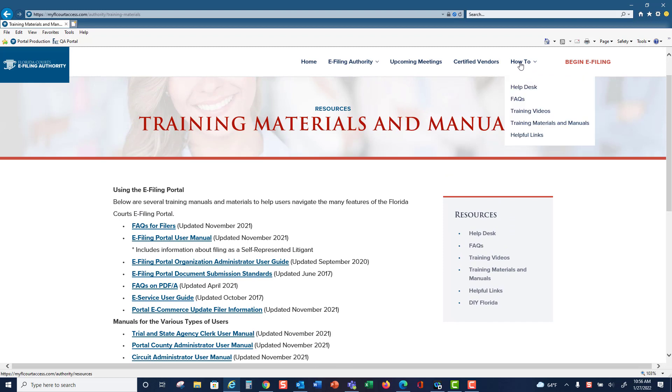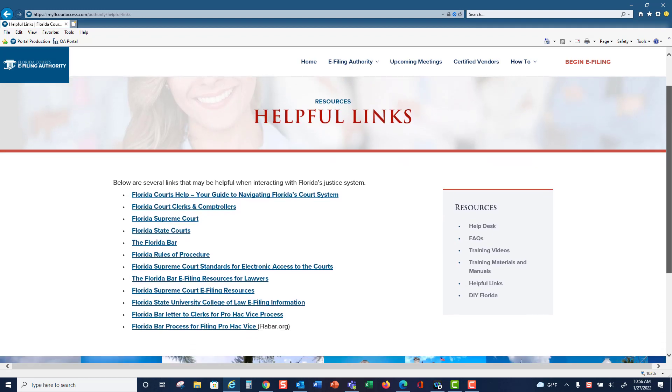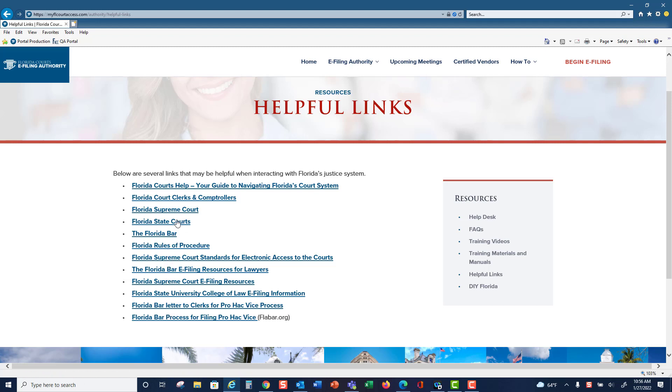The final menu item under the how-to menu is helpful links. This will give you links to the Florida Clerk and Comptroller's webpage, the Supreme Court, Florida State Courts, the Florida Bar, and more. All of these links are available in one spot under the how-to, or previous help, menu.